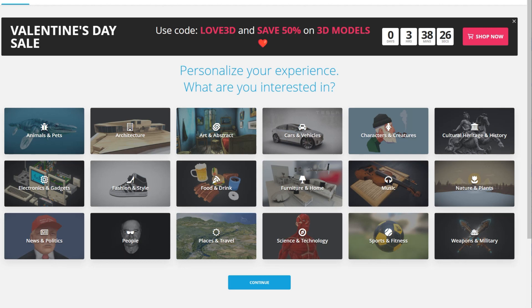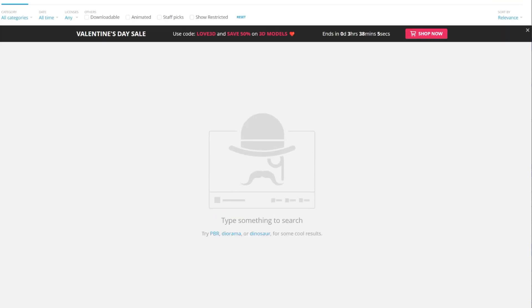Hey, what's up everybody. I'm gonna make this short video to show you how you can use 3D models from Sketchfab — free ones, I'm not gonna buy anything — and show you how to use them in Microsoft's Windows 3D Viewer and also AR.